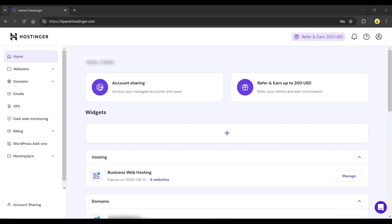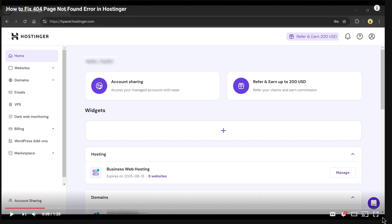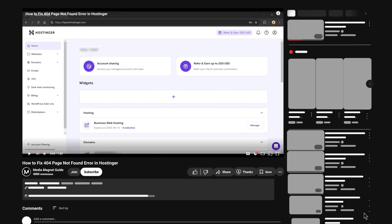Want to fix the 404 page not found error in Hostinger? In this video, I'll show you exactly how to do it in just a few simple steps.